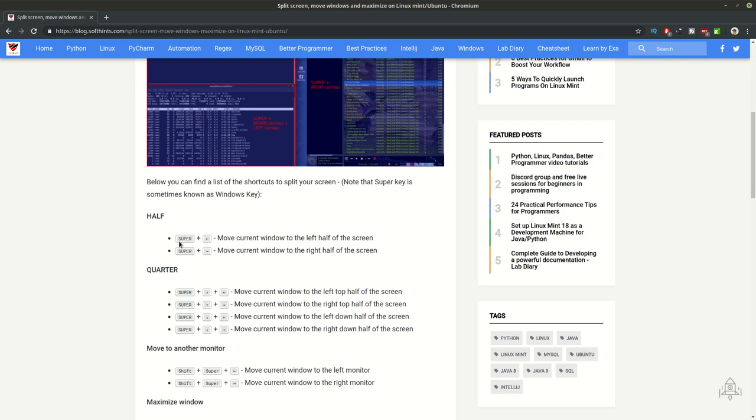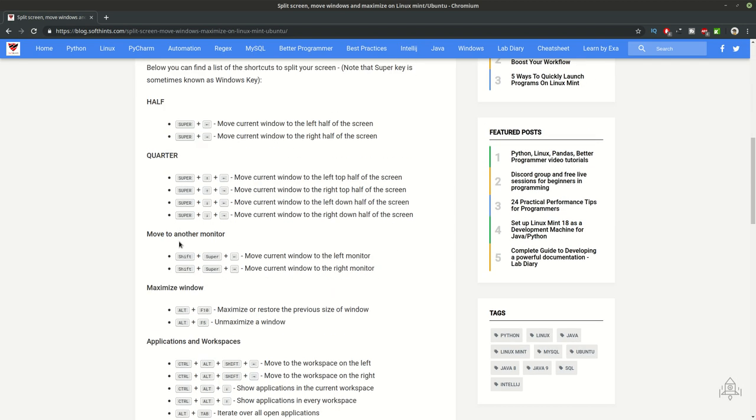You can find different shortcuts here with their explanation. They are divided in different sections and I will put this link in the description below. So let's start with a quick demonstration.